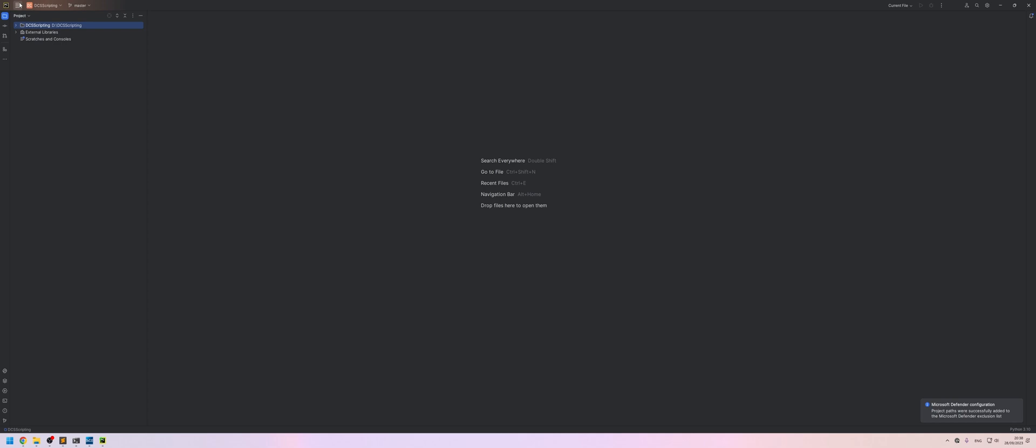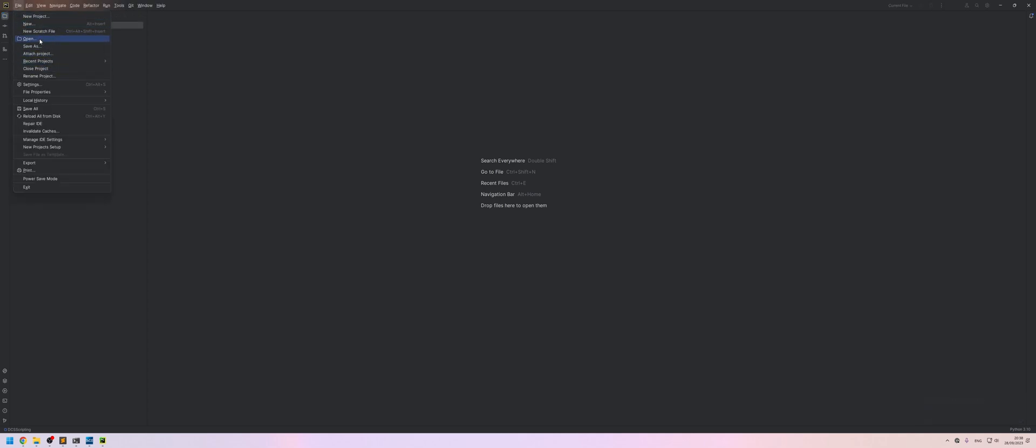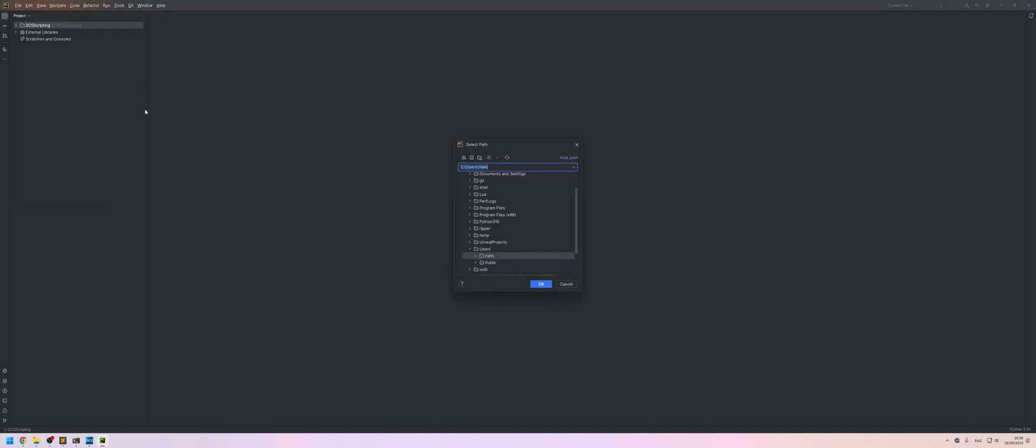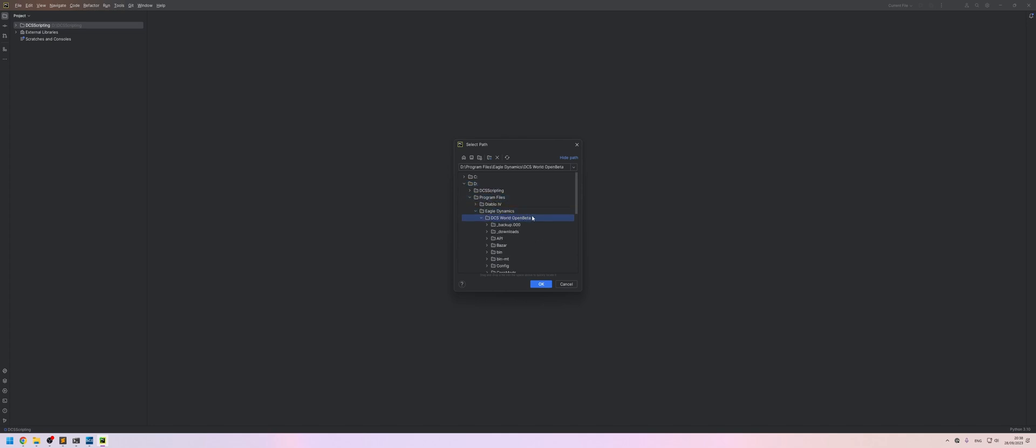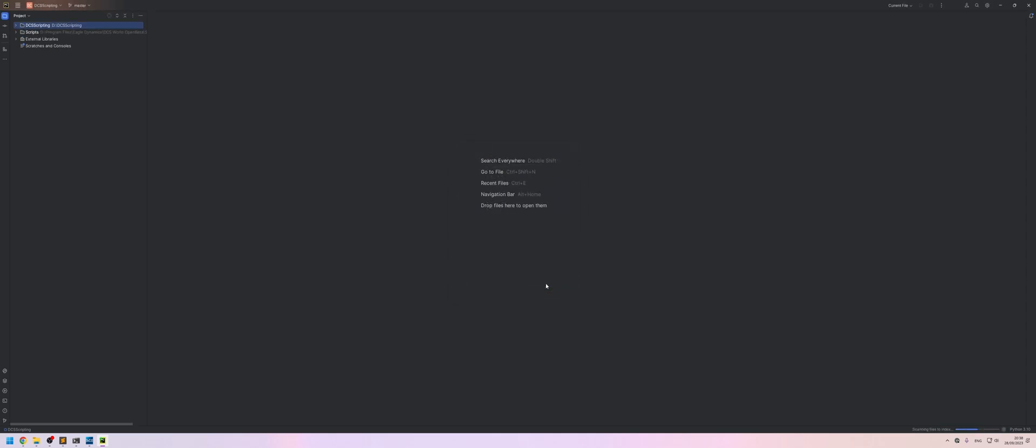In order to do that, we'll go up to file, either attach project or if you don't have that, just open it. I'm going to go to attach project and then find where that folder is. So on my D drive, program files, Eagle Dynamics, DCS world, open beta, there's a scripts folder. Select that and click OK.